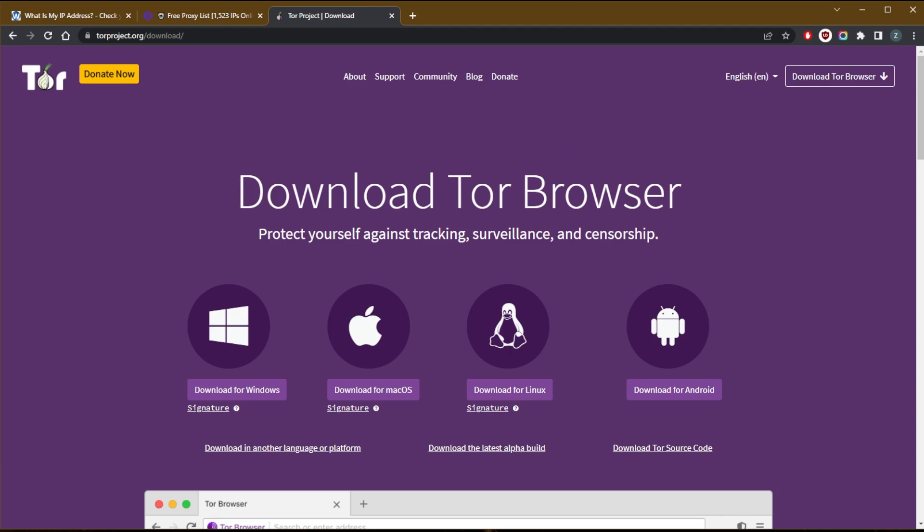So yeah, but you know, one thing is that typically the Tor browser is how people access the dark web. And the dark web is typically associated with illicit activities. So you might get a warning from your ISP, which is why it's always best to combine the Tor browser with a VPN so that you don't let your ISP know that you're using the Tor browser.